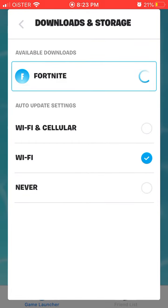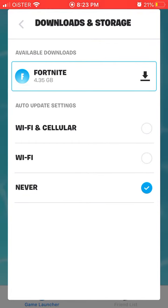You can enable Wi-Fi only, or you can enable Wi-Fi and cellular. With cellular, be super cautious, because as you can see right now, available downloads — Fortnite is 4.35 gigabytes. So 4.3 gigabytes on your iPhone, and it can take I think much more. So just be careful with that.